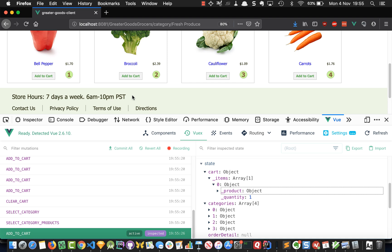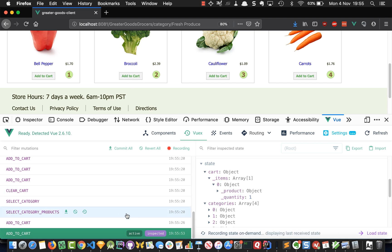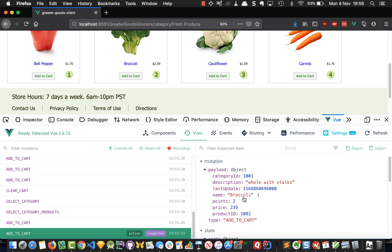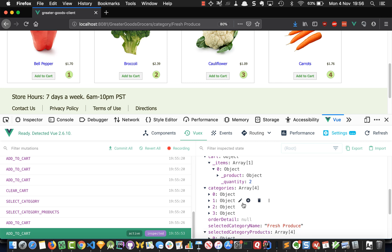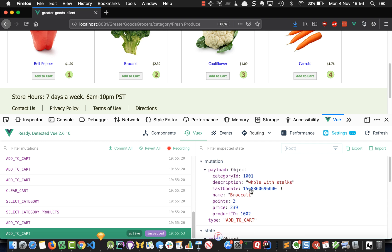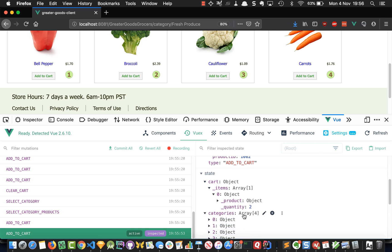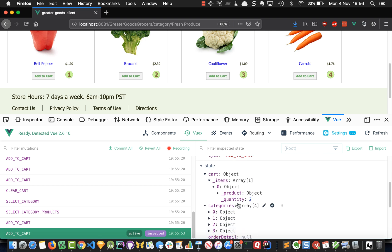So far so good, but now let's add a broccoli and look at the state after adding it. The payload is broccoli, but we've still only got one item — the quantity has increased to two. It seems like we're adding broccoli, cauliflower, and carrots, but we're really just adding bell peppers the whole time and increasing the quantity.